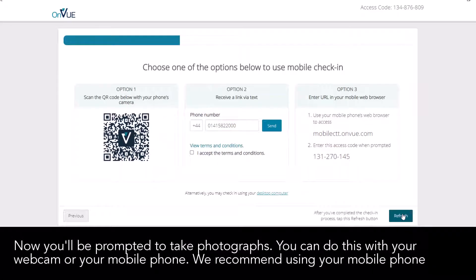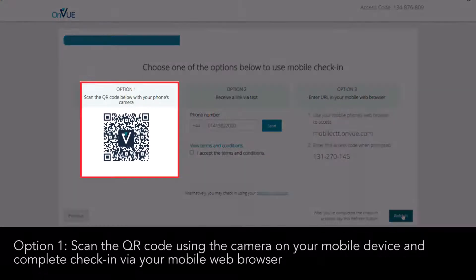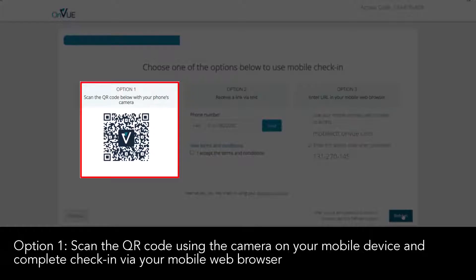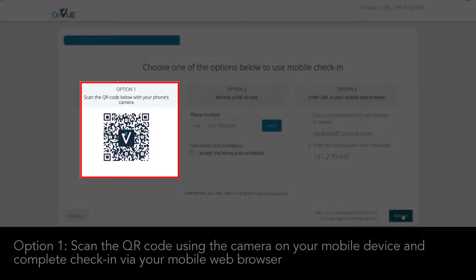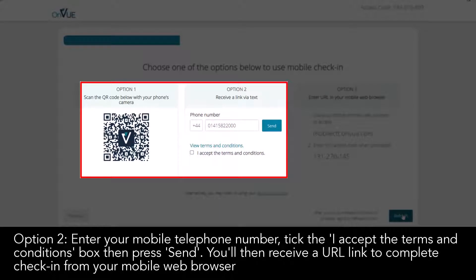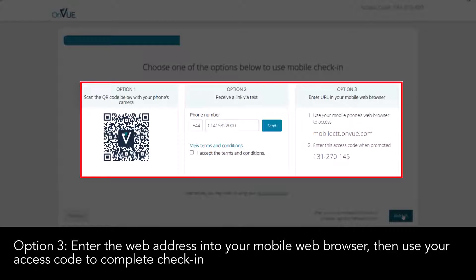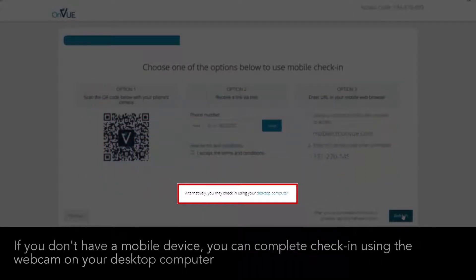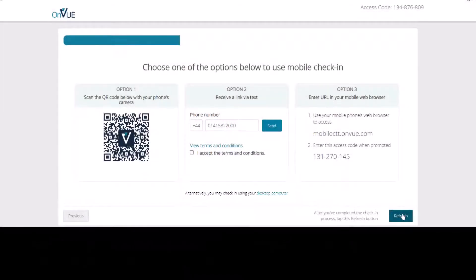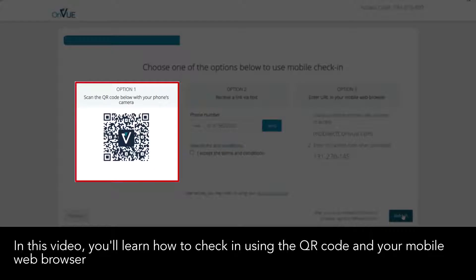Now you'll be prompted to take photographs. You can do this with your webcam or your mobile phone. We recommend using your mobile phone. Option 1: Scan the QR code using the camera on your mobile device and complete check-in via your mobile web browser. Option 2: Enter your mobile telephone number, tick the 'I accept the terms and conditions' box, then press 'Send'. You'll then receive a URL link to complete check-in from your mobile web browser. Option 3: Enter the web address into your mobile web browser, then use your access code to complete check-in. If you don't have a mobile device, you can complete check-in using the webcam on your desktop computer. In this video, you'll learn how to check-in using the QR code and your mobile web browser.